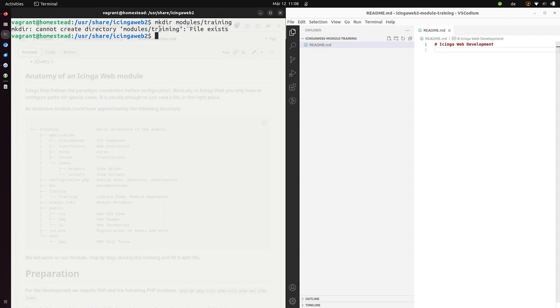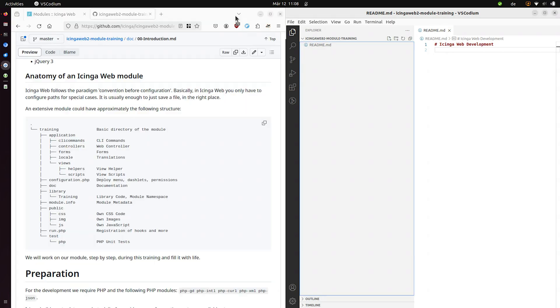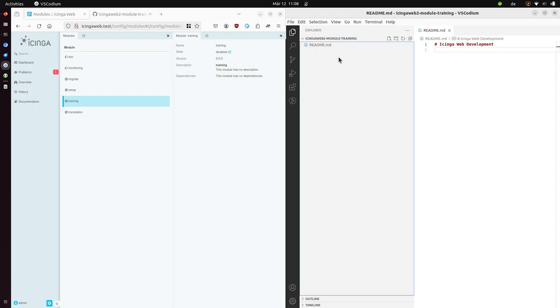First let's set up a directory in our modules directory. As you can see I already created this so never mind the error. Let's just create a training directory. With this directory we can see the module appearing in our list. So refresh. We have no version and no description. Let's change that and create a file called module.info.